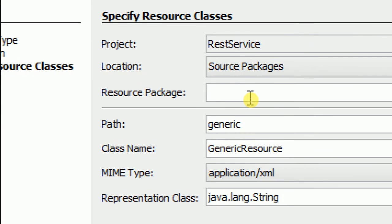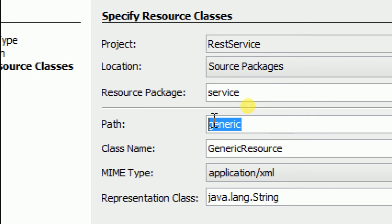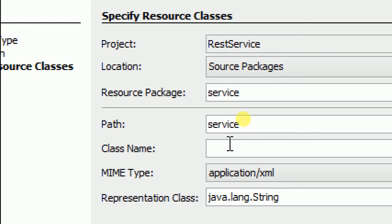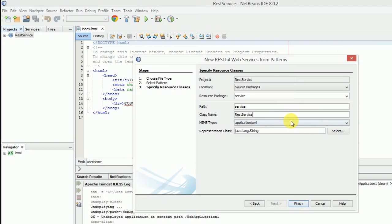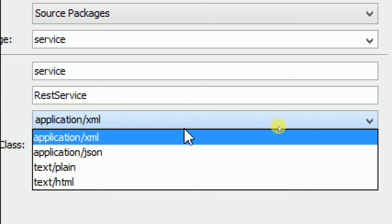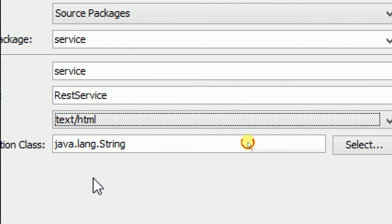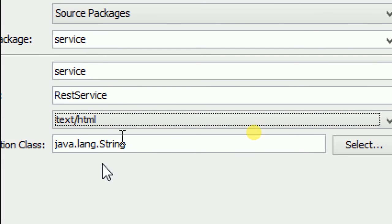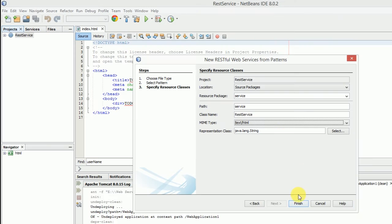In resource package and path, write service. In class name, write REST service. And in MIME type, select text/HTML.